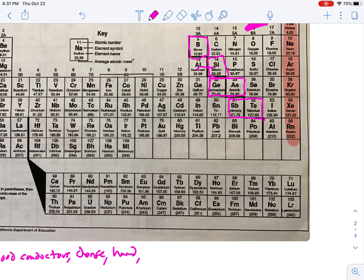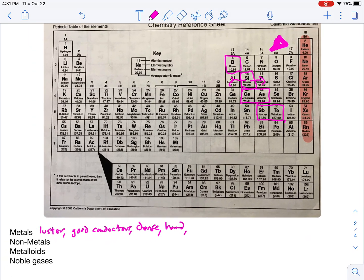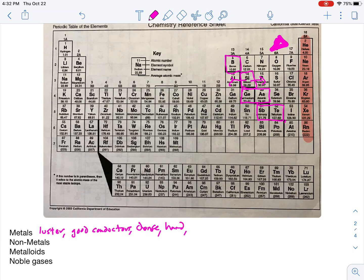Metalloids are stuck right between the transition between what we call a metal and what we call a non-metal — sometimes they act like a metal and sometimes they act like a non-metal. Metals tend to lose electrons because they're not really holding on to the electrons as tightly as non-metals. Non-metals are more likely to gain electrons because they're really holding on to the electrons. We'll talk about trends in a little bit.